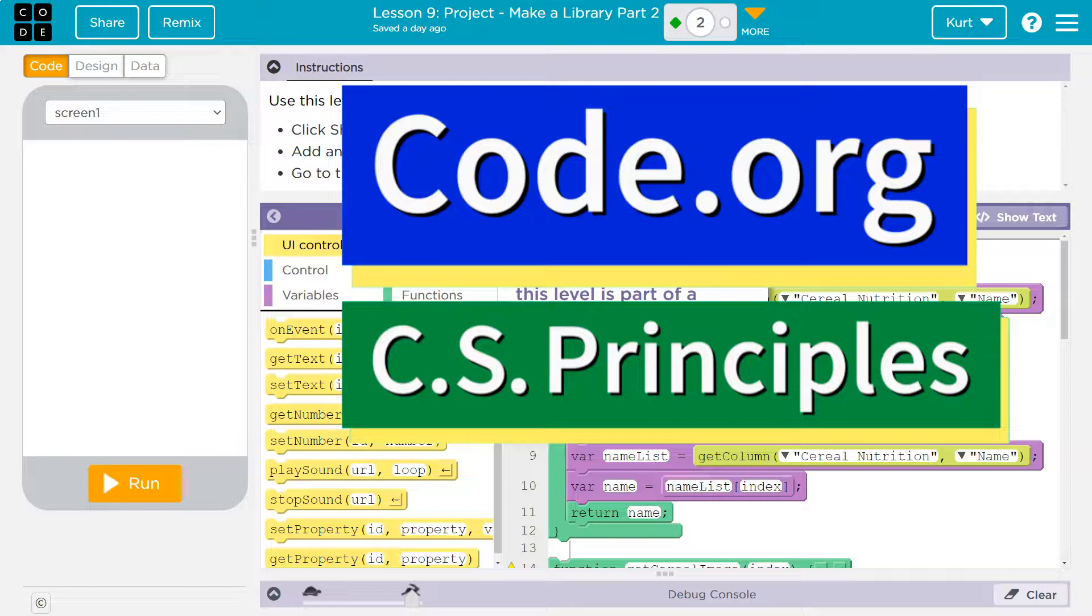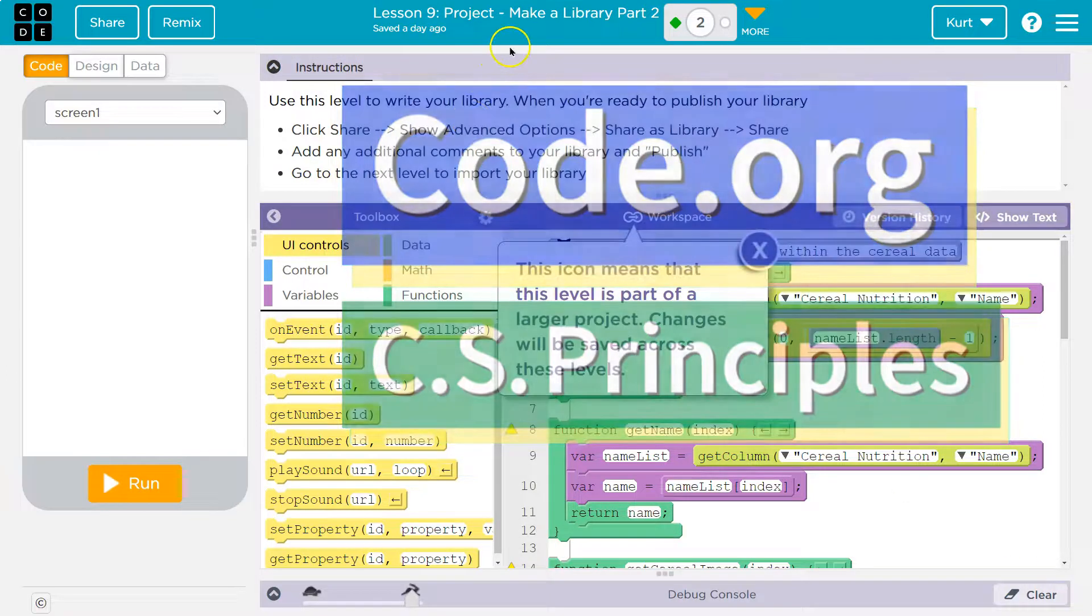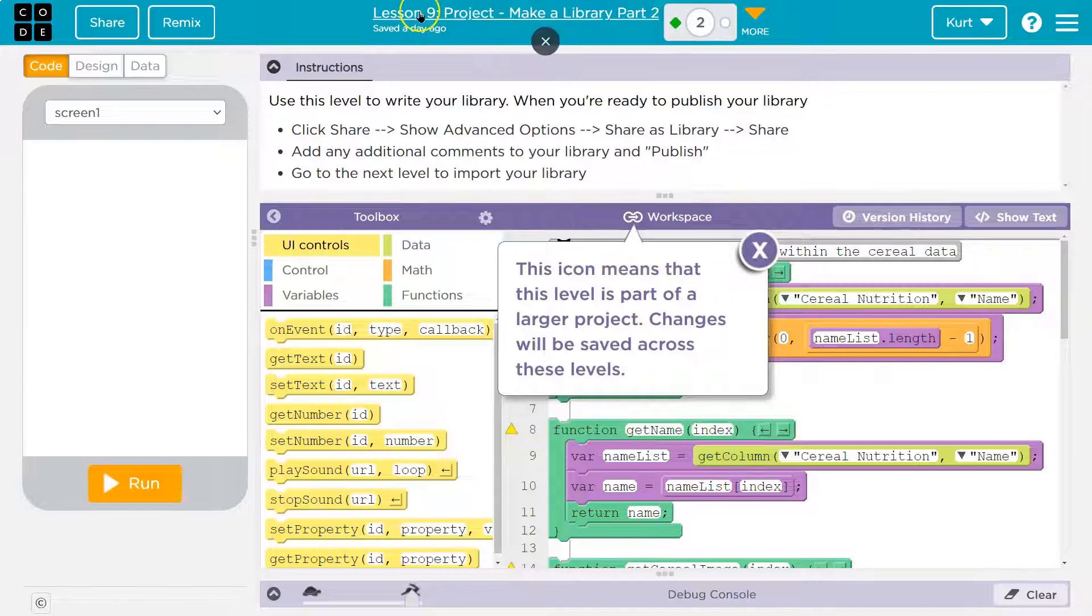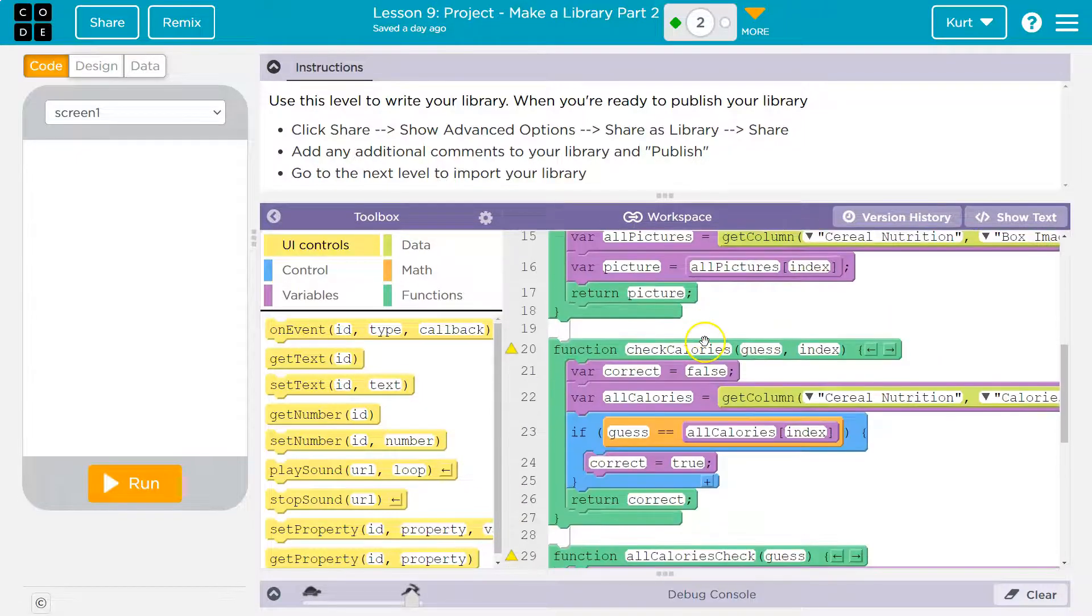This is code.org. Let's see what we're working on. So we're going to continue on our library project, lesson nine. Great. We're working on the library project. I already have my project here.